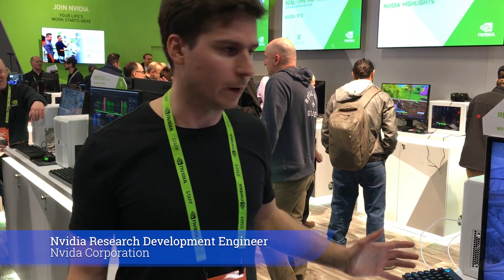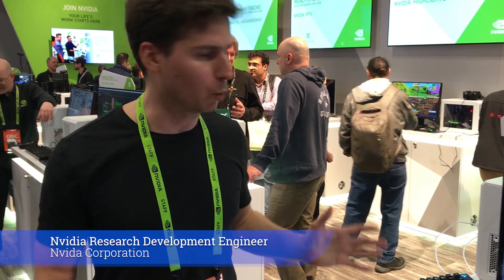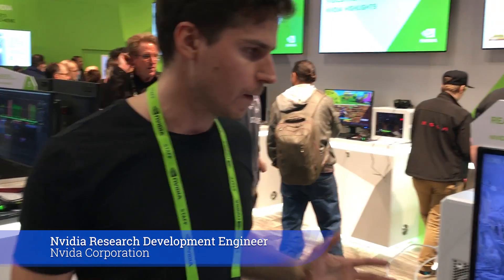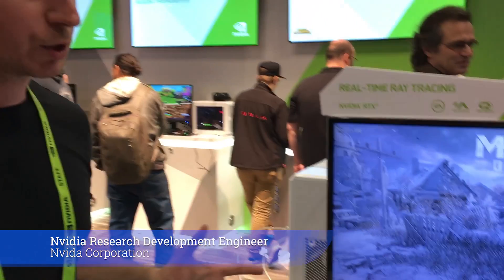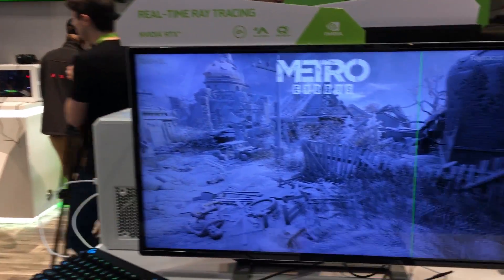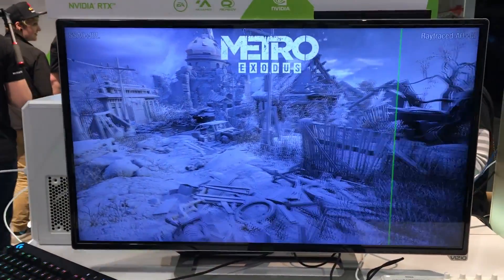I'm Evgeny Vakarov, working as an NVIDIA Developer Technology Engineer, and here we're demonstrating real-time ray tracing and various techniques which are possible with this technique.